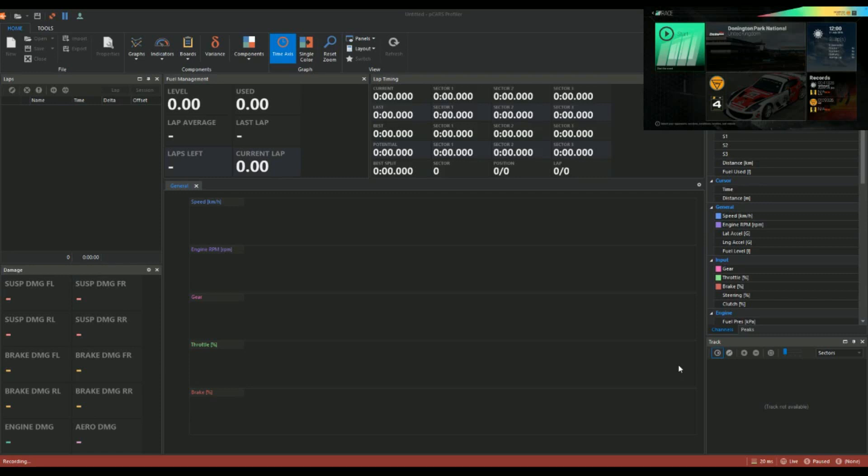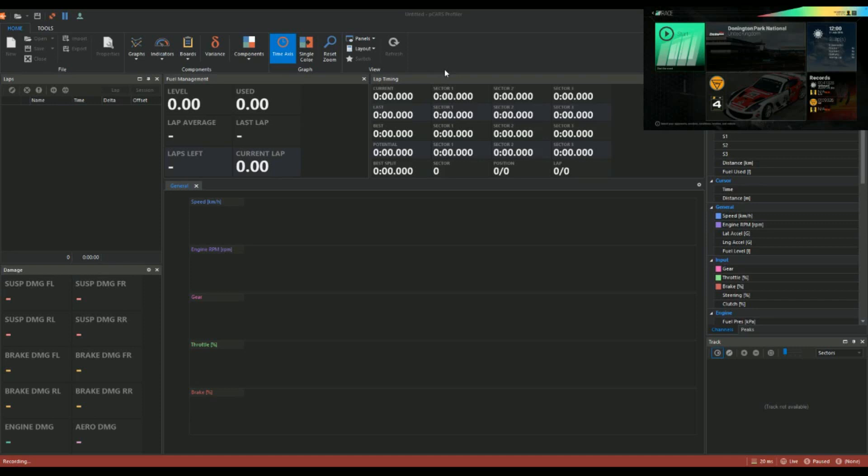So as you can see, in the top right hand corner of the screen you can see Project Cars itself, but on the main screen you can see P Cars Profiler. It is free to download, I'll put it in the description below. Obviously you can donate to the publisher and it's really good, it's really impressive.